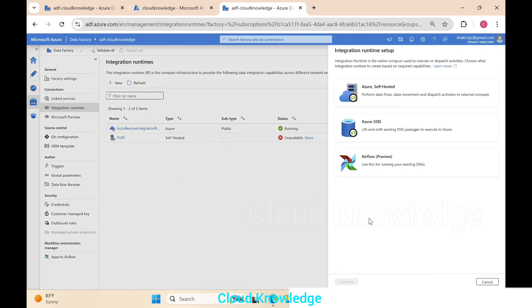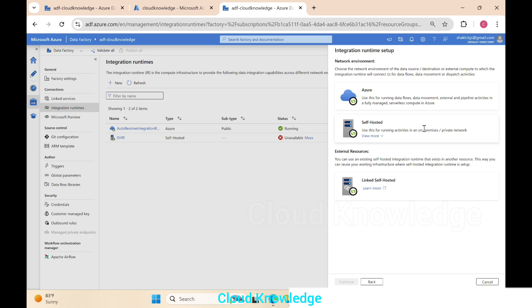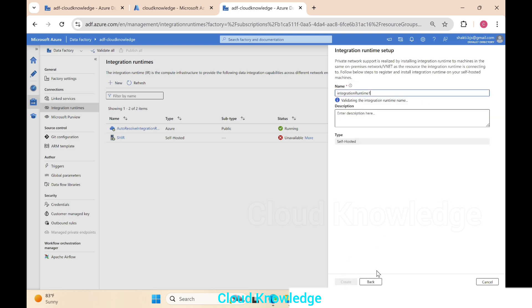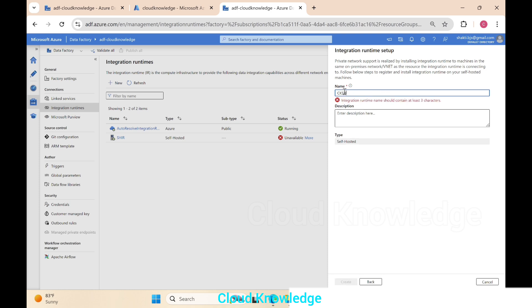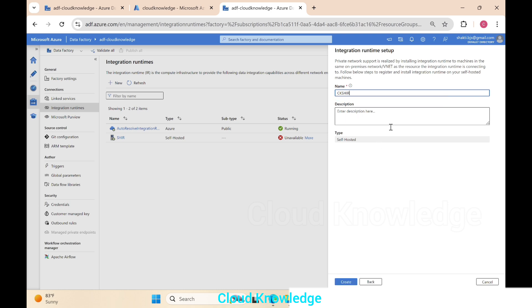The integration runtime setup panel opens on the right. We'll select the first option — Azure or Self-hosted — and click Continue. On the next screen showing network environment options, we select Self-hosted. Click Continue again, then enter the name 'ck-shir'. After validation, we click Create.